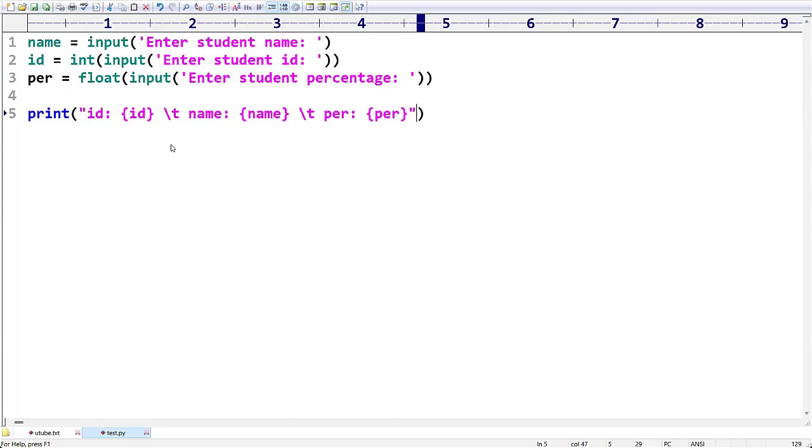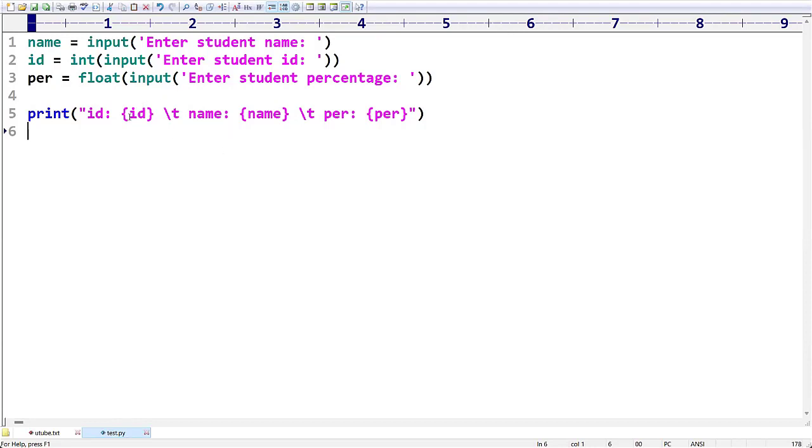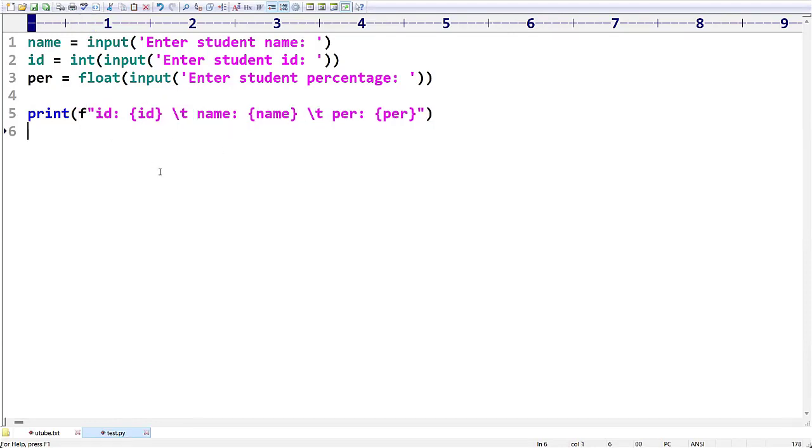During execution of the program, what will happen? Those values will be substituted automatically.